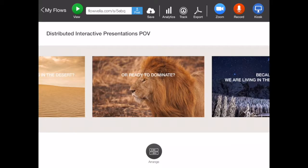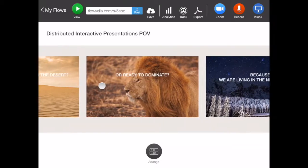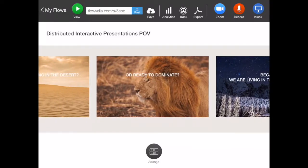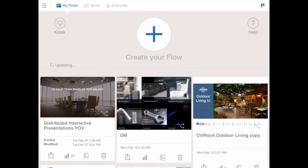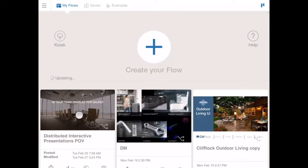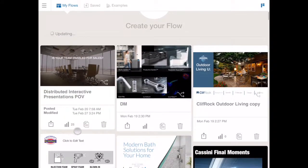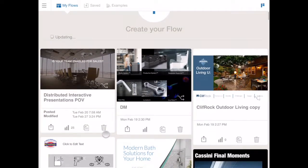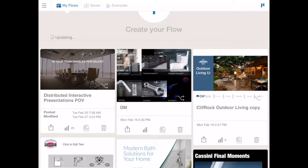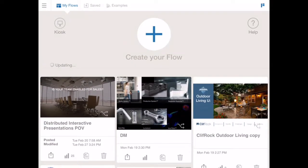Right now you're looking at the Flow edit screen, and the reason why I show this page is it's markedly different than it was before. But before we go into this, let's take a step back and look at the main My Flows page. This is slightly different — you're now going to see it shows the amount of views, a copy button and a delete button. It's just a lot simpler and more direct.